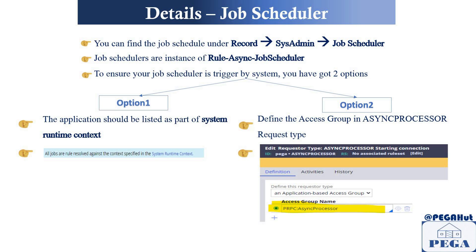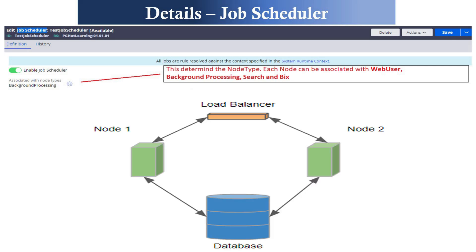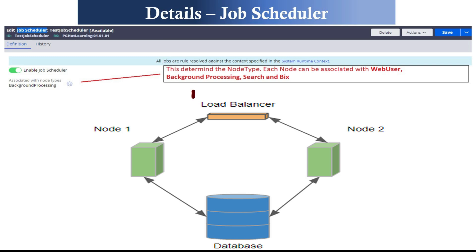If your job scheduler is not running after configuration, make sure you check these two options. Now, when creating a job scheduler, the first option is associated with node type. In a personal edition installed on a laptop, you have a single-node Pega server. In real-time production environments in larger organizations, you'll have multiple servers — multi-node — all connecting to a single database, with a load balancer routing requests to available servers.